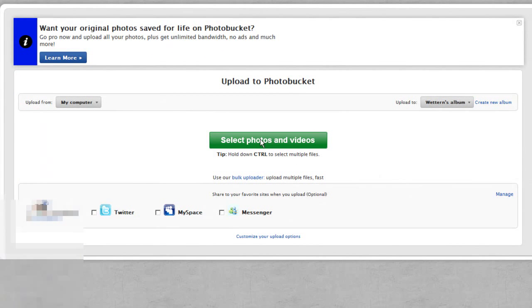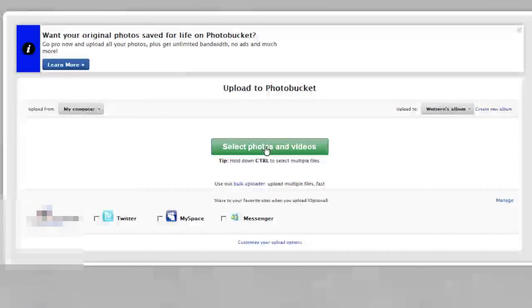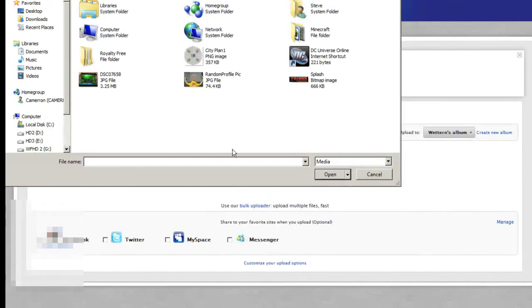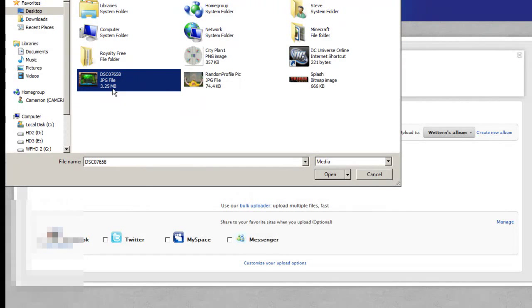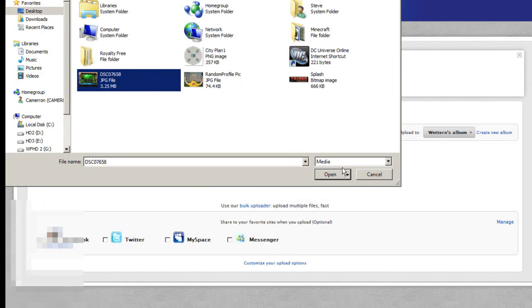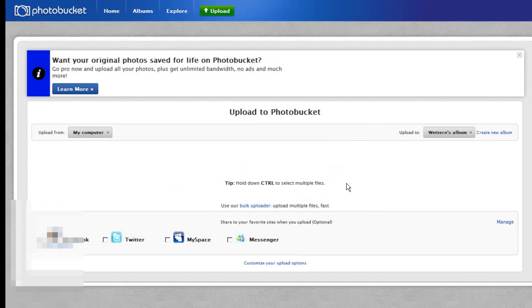Once you're at upload, select photo and videos — right there in the middle of the screen. My desktop is where I put my image file, and boom, there it is — open.